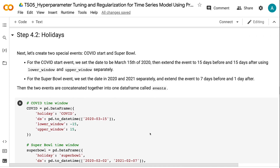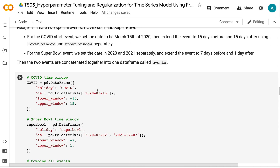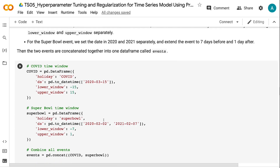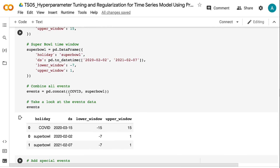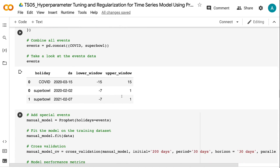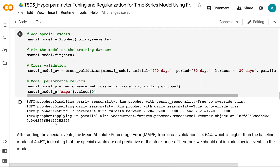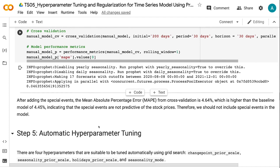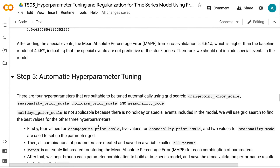Next, let's create two special events: COVID start and Super Bowl. For the COVID start event, we set the date to March 15th, 2020, and extend the event 15 days before and after using lower_window and upper_window. For the Super Bowl event, we set dates for 2020 and 2021 and extend the event 7 days before and 1 day after. The two events are concatenated into one dataframe. After adding these special events, the MAPE from cross-validation is 4.64%, which is higher than the baseline of 4.45%, indicating special events are not predictive of stock prices and should not be included.